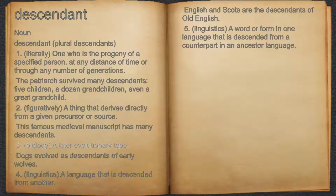3. Biology: a later evolutionary type. For example, dogs evolved as descendants of early wolves.